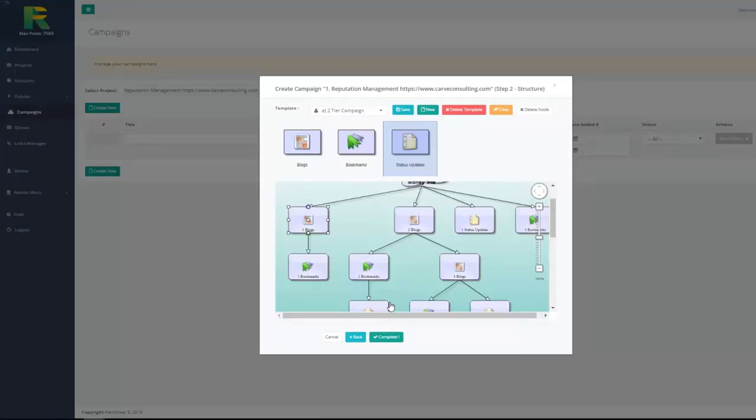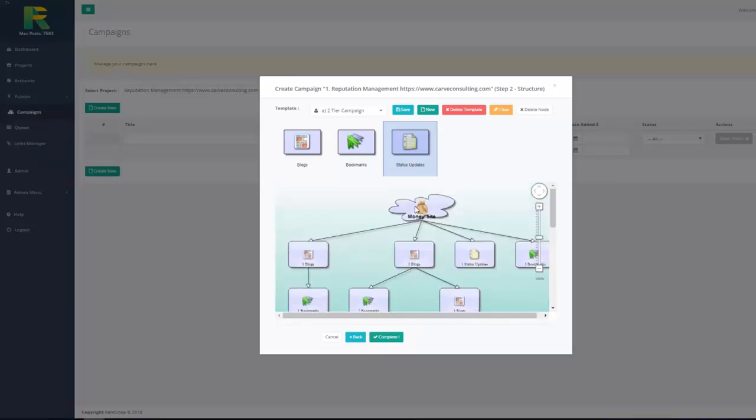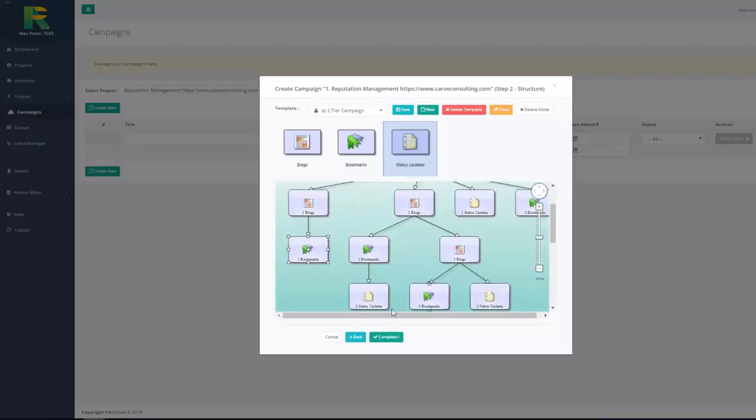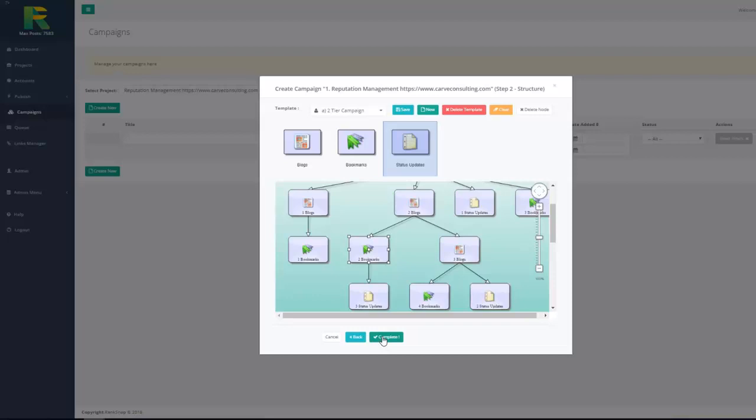Right Snap will automatically create accounts for this campaign and build multi-tier backlinks for your site. First level of backlinks will have link to your site you specified as money site URL. Second tier backlinks will have link to your first tier. Third tier will have link to your second tier backlinks. This is very effective method to achieve high page ranking in search engines. Now just hit complete button and leave rank snap to build backlinks for you.